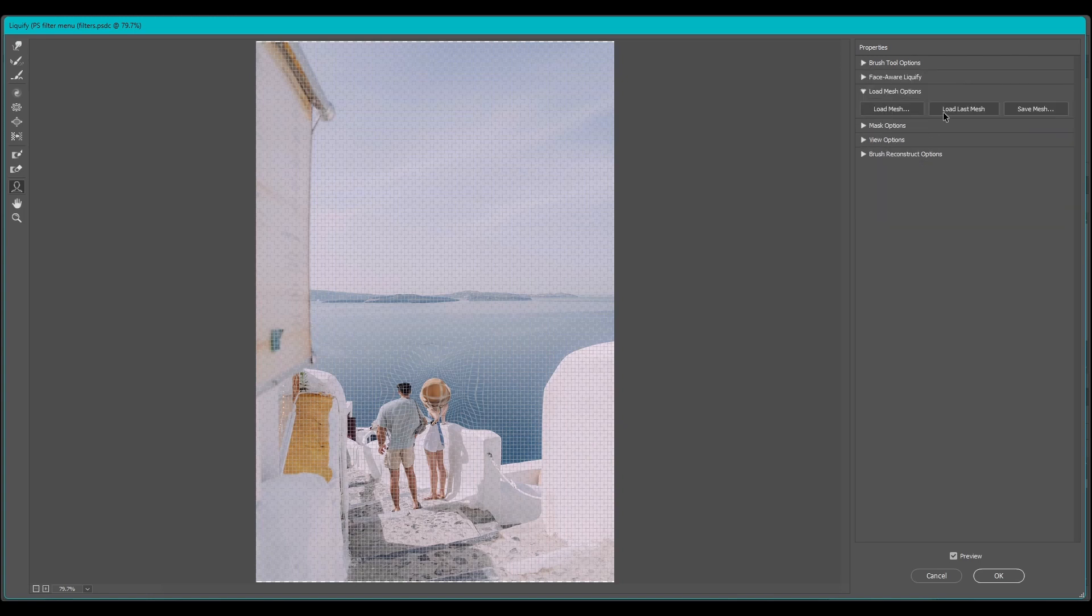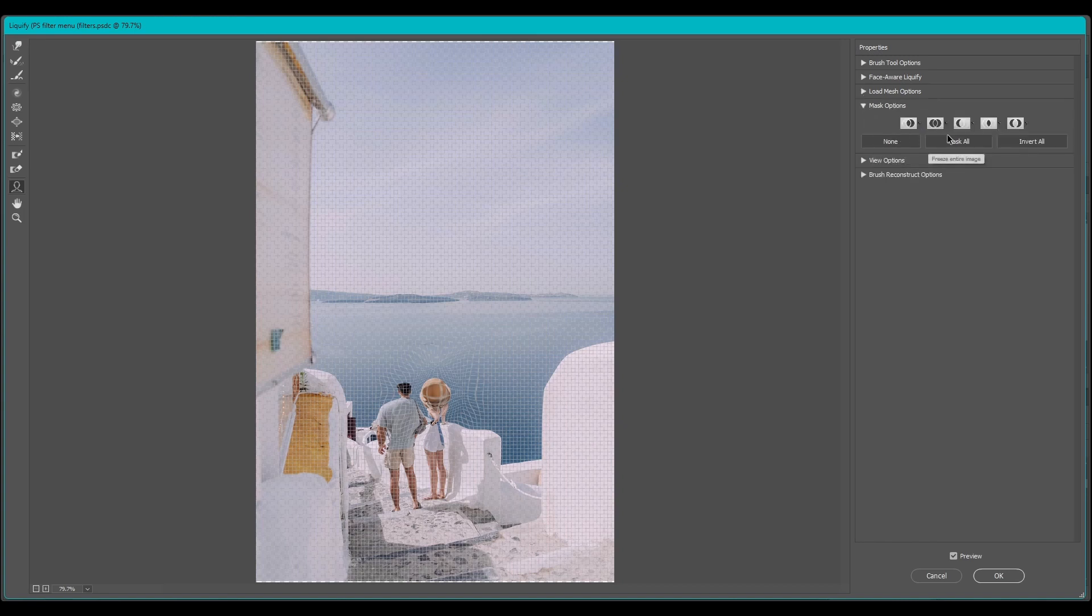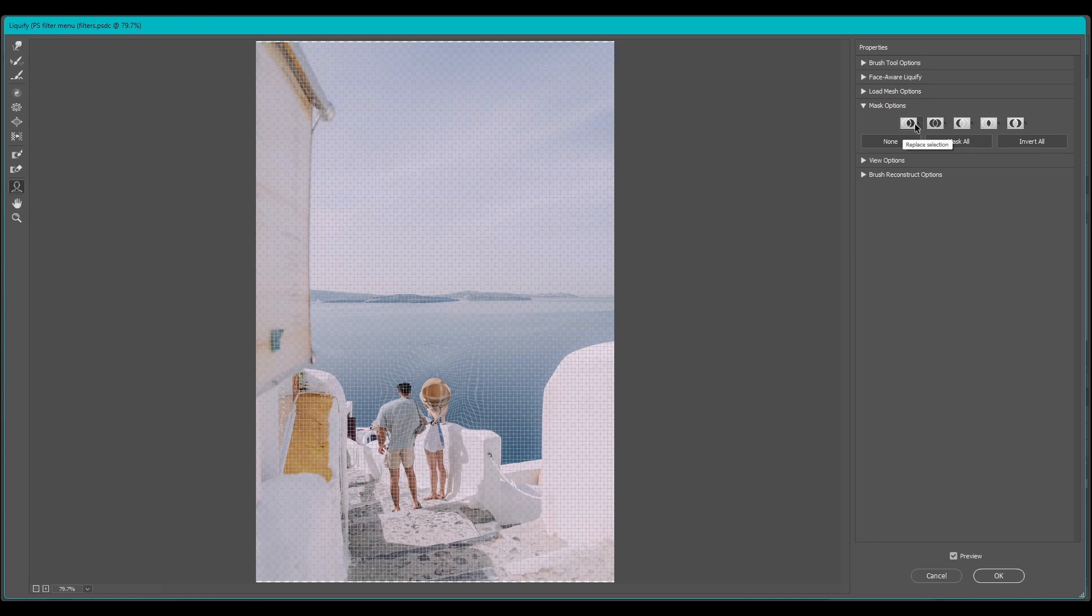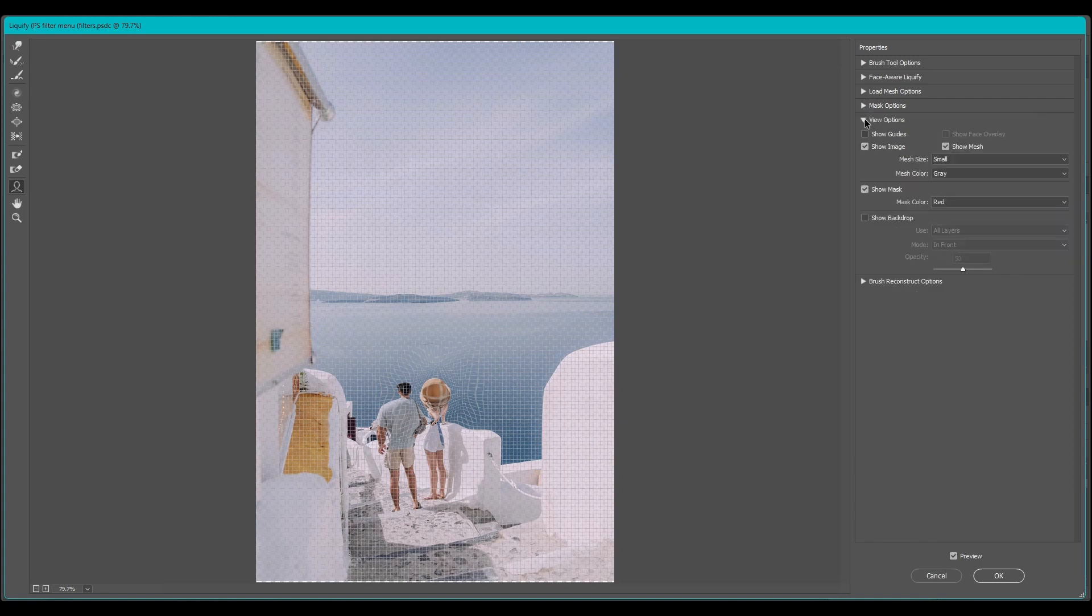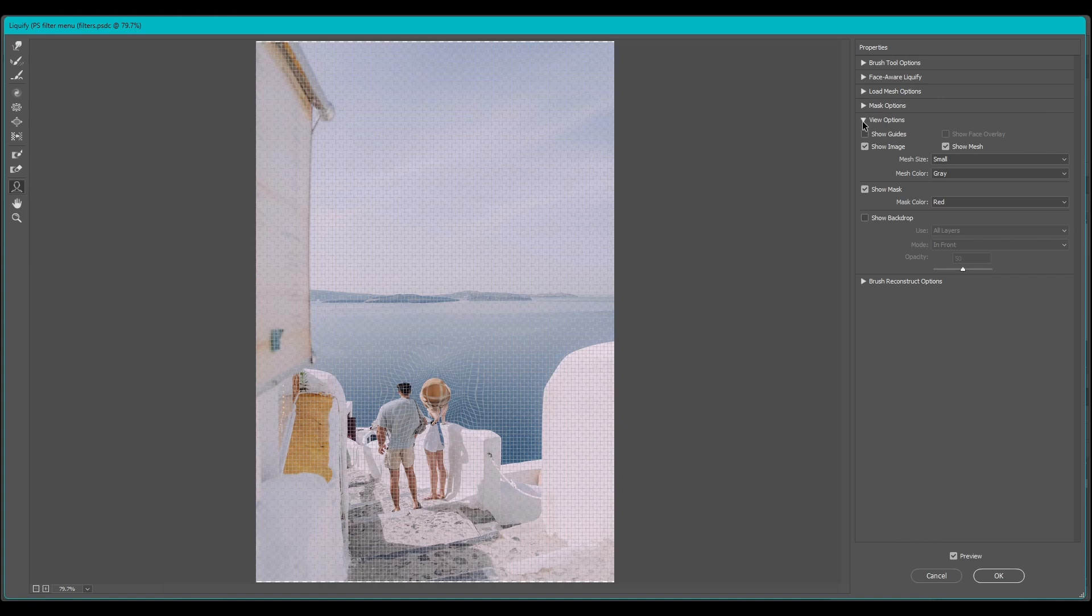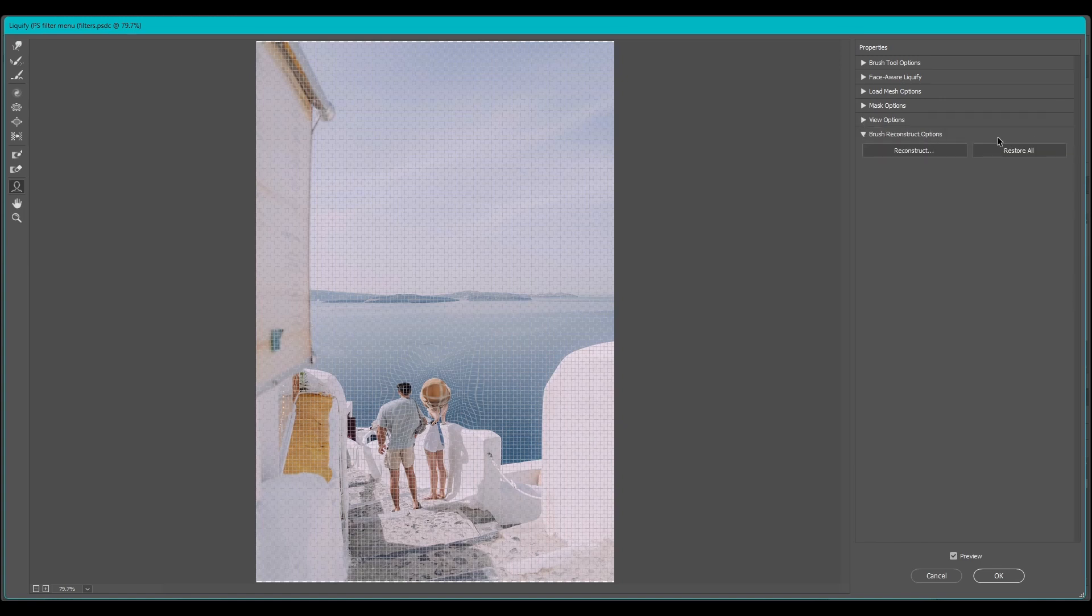Load mesh options, this is where you can load and save meshes. Mask, there's all types of different masks you can add. This is kind of like the pathfinder options in Adobe Illustrator. You got Replace, Add To, Subtract, Intersect and Invert. You also have some view options and this is where you can show the mesh and the guides if you want, also the mask and the backdrop. And then Reconstruct options, this is for your Reconstruct brush tool.